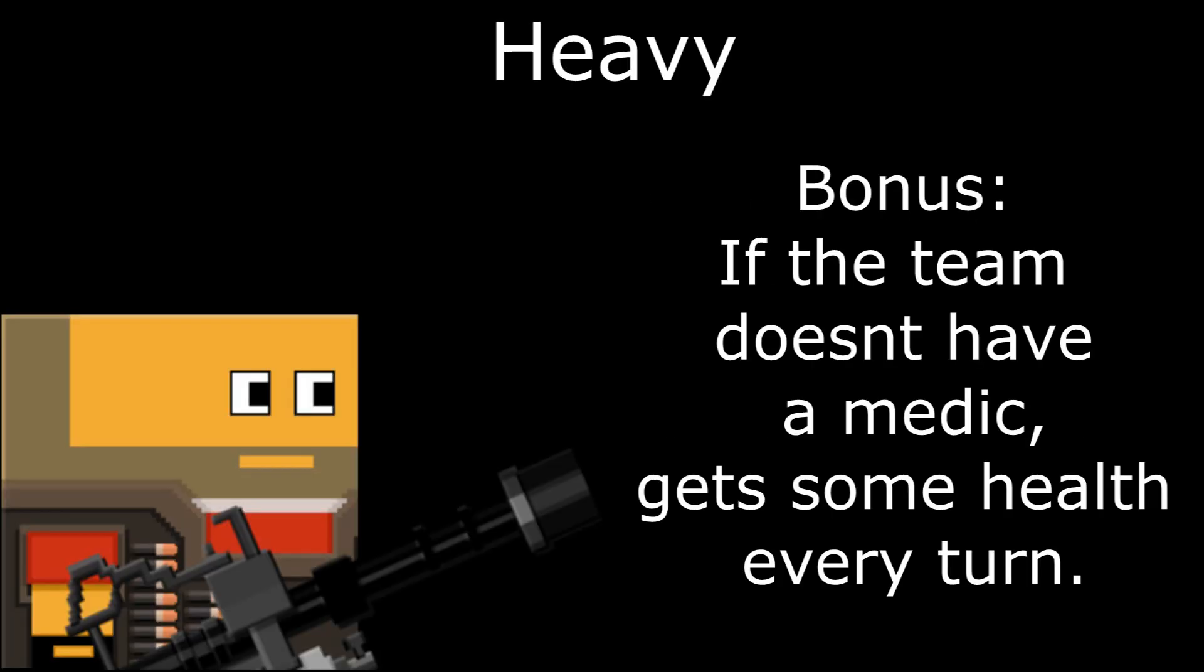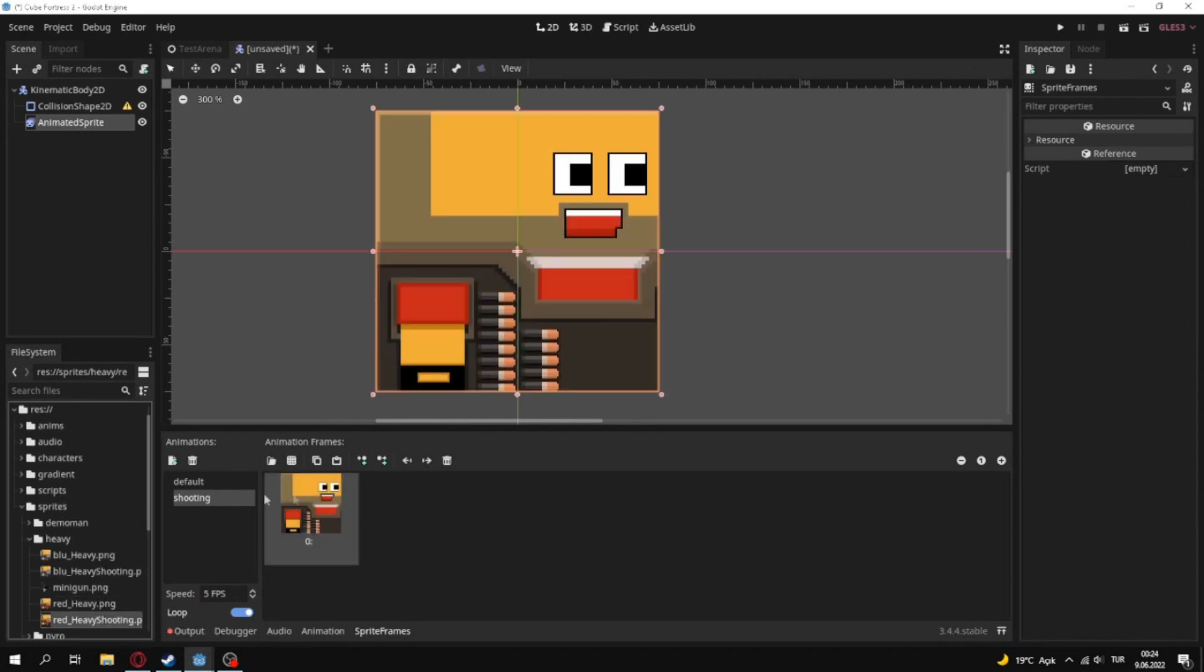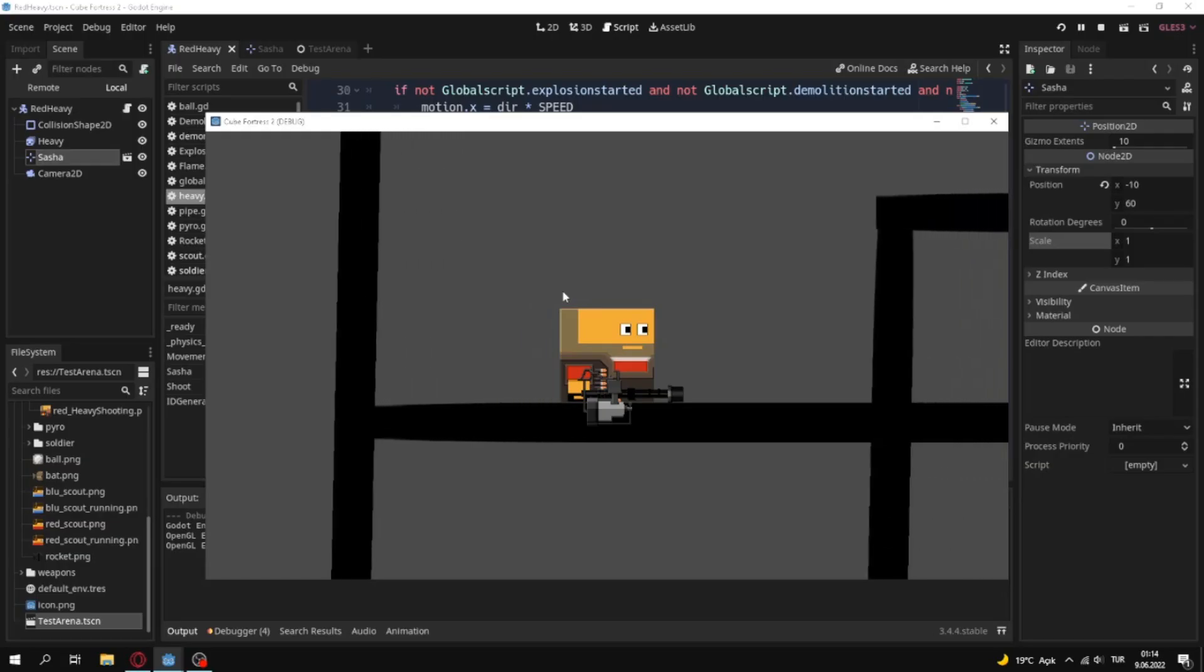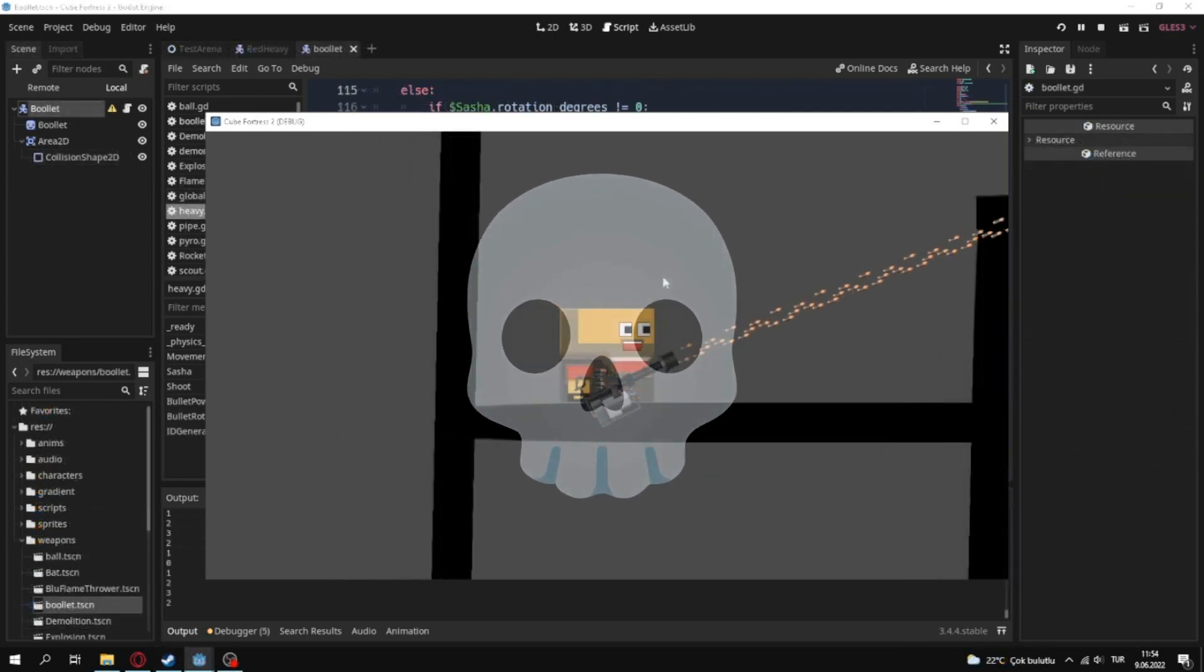But if the team doesn't have a medic, gets some health every turn. So this is basically sandwich effect. I decided to make a happy face for heavy's shooting animation. Actually heavy always smiling while shooting animation.